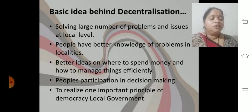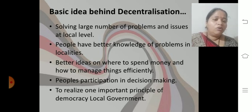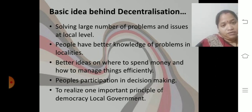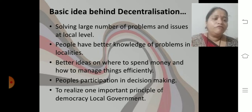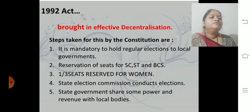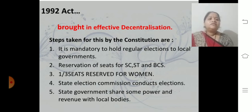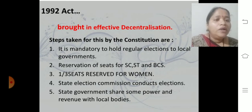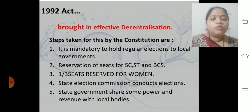Better people participation in decision making will be there. Local people will also be active in giving their decisions. Where they are not able to discuss queries at the state level, at the local level they are able to do so. To realize one important principle of democracy, local government was framed. Effective decentralization was brought in when the act was passed in 1992.